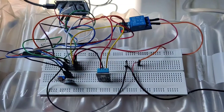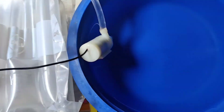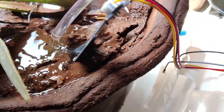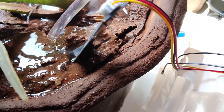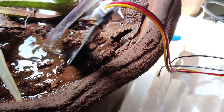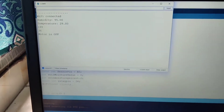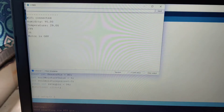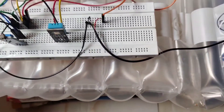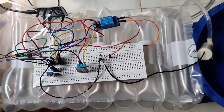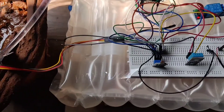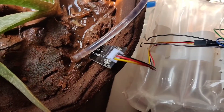As the percentage of soil moisture is 16%, the relay switches on the motor and the water is flowing. Now the serial monitor readings show the percentage of soil moisture is 36%, so the relay switches off the motor and no water flows.